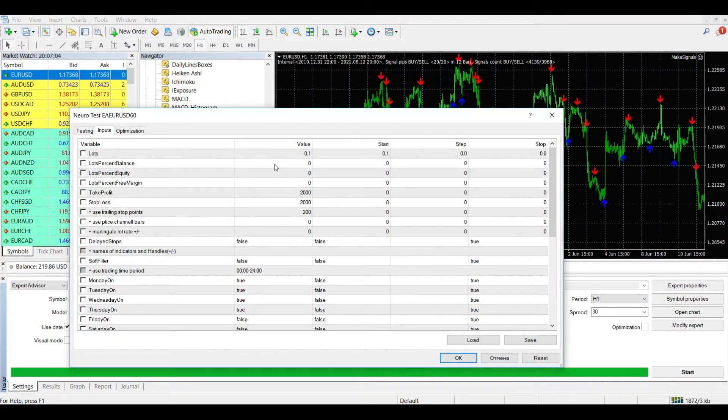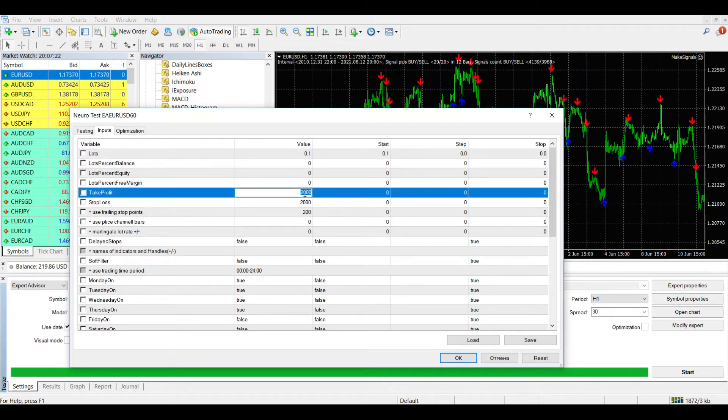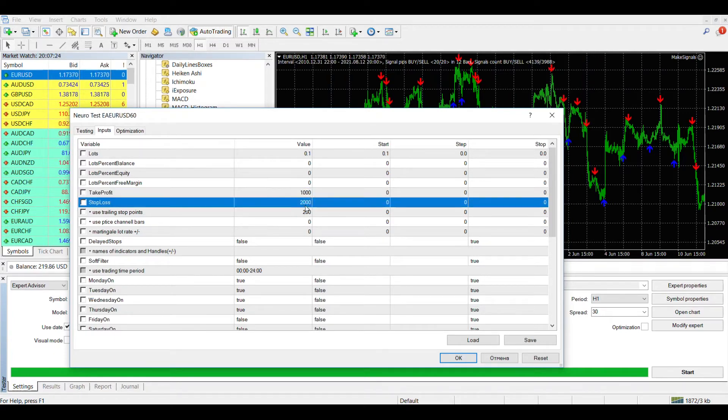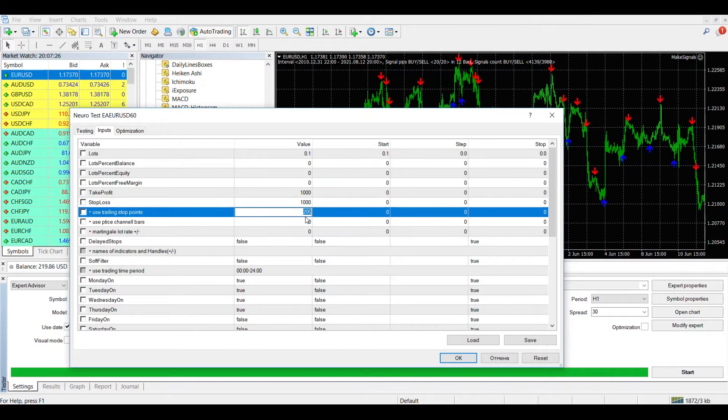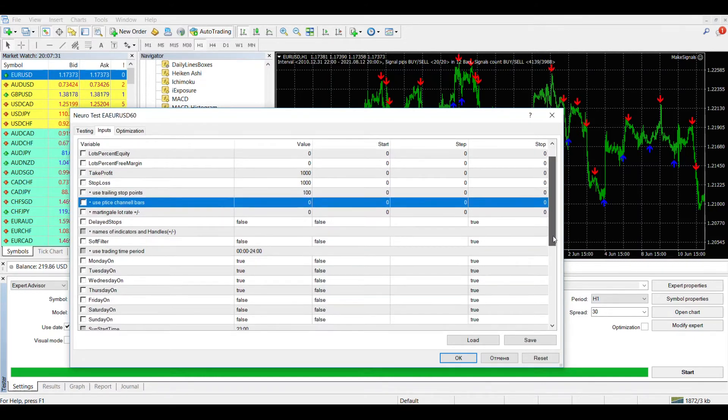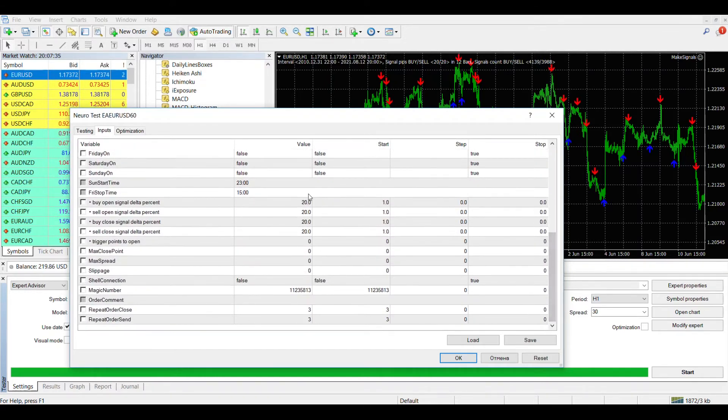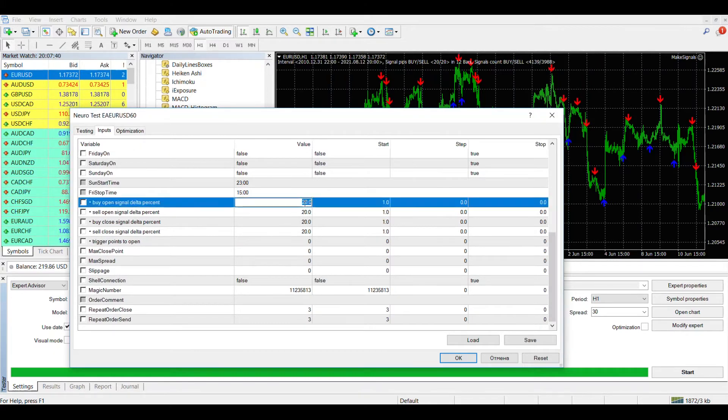Most of the input parameters of the expert advisor are quite trivial. Here we can set the order size both fixed and as a percentage of the deposit. Let's indicate the stop loss and take profit levels on the value of the trailing stop. You can also select the trading days for the advisor, the start and end times of trading, set the magic number and comment for orders, the maximum spread and slippage.